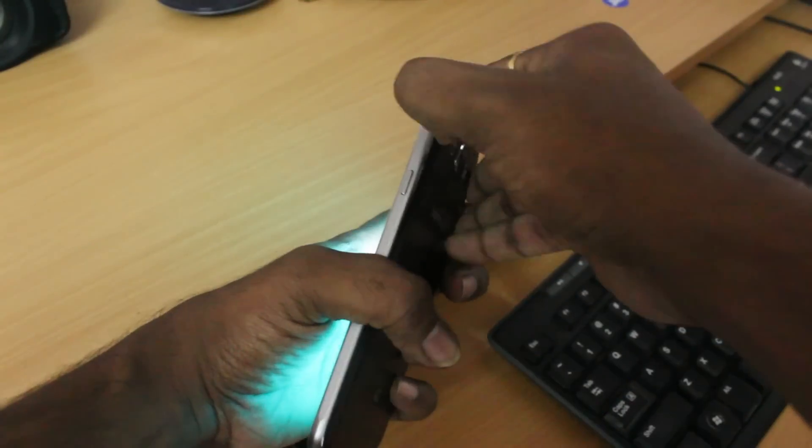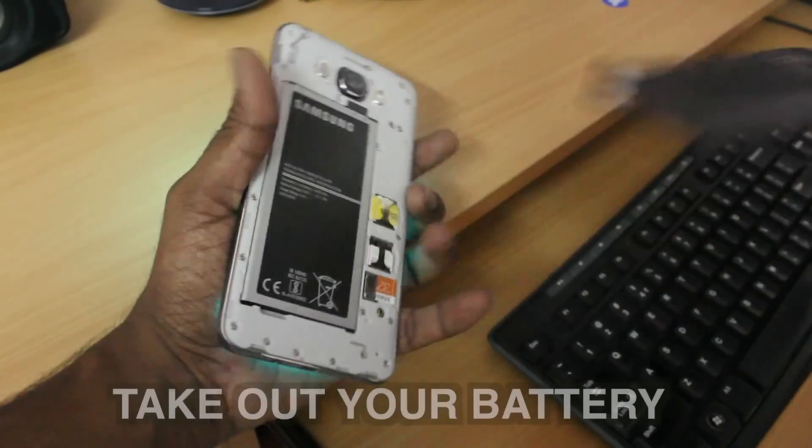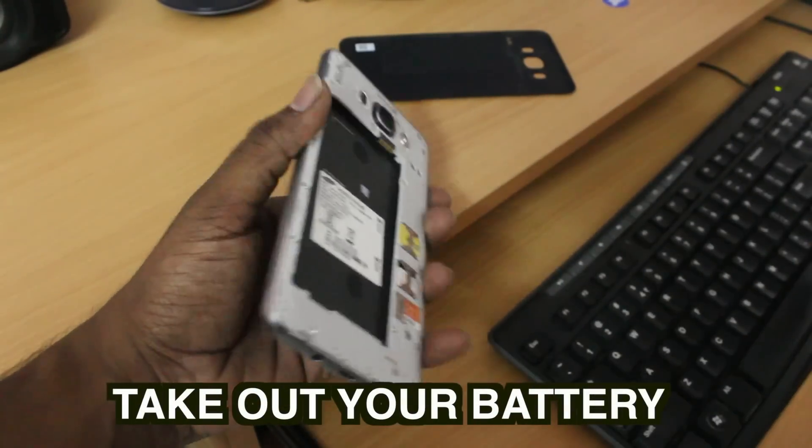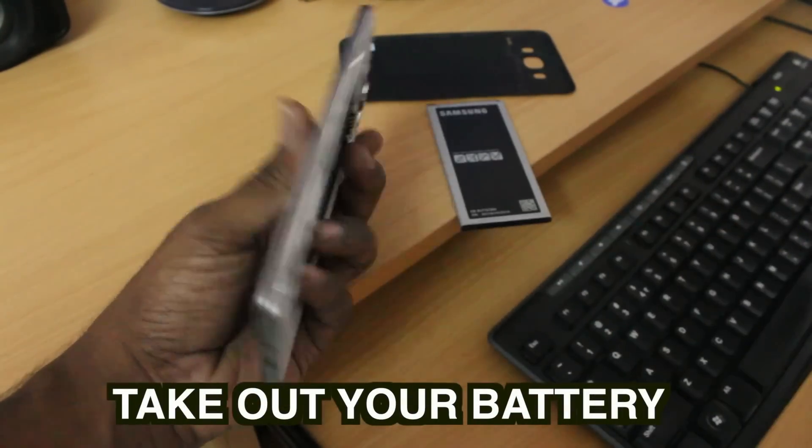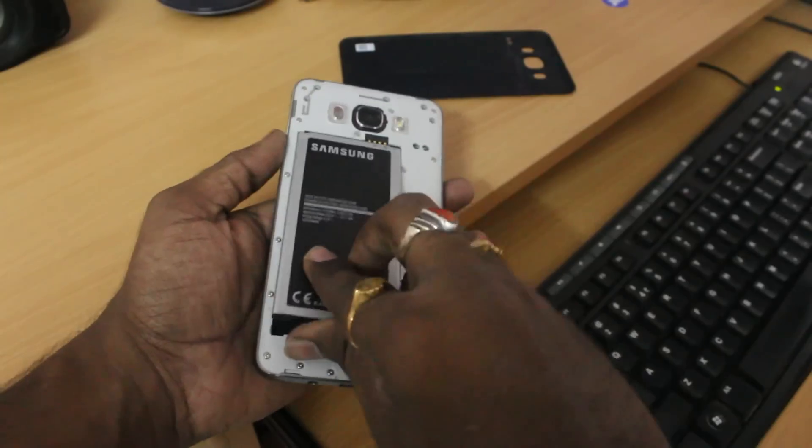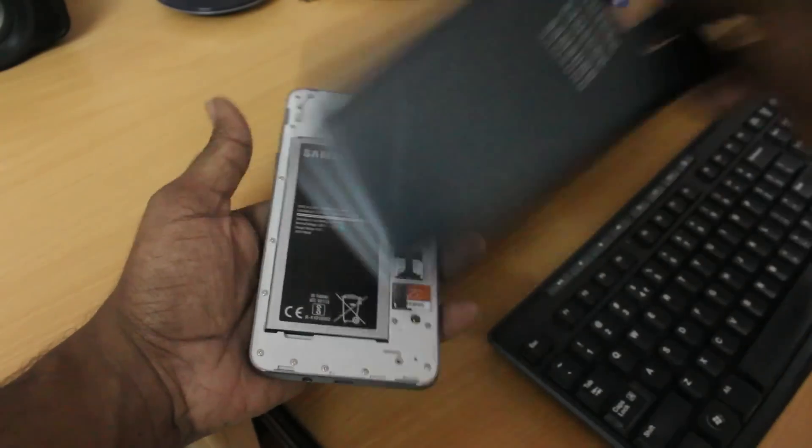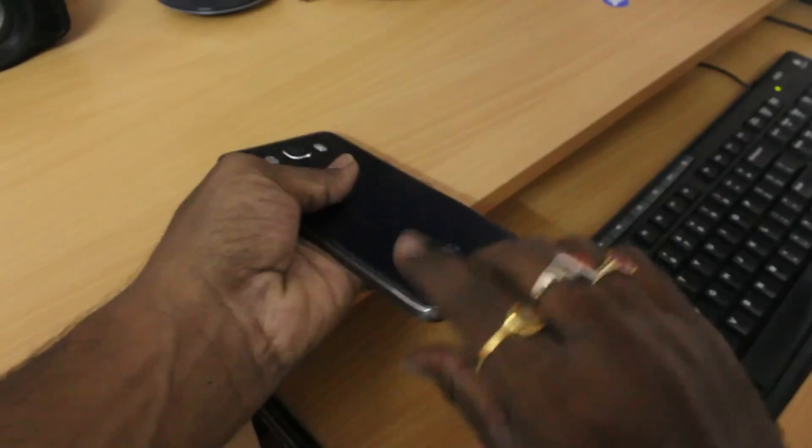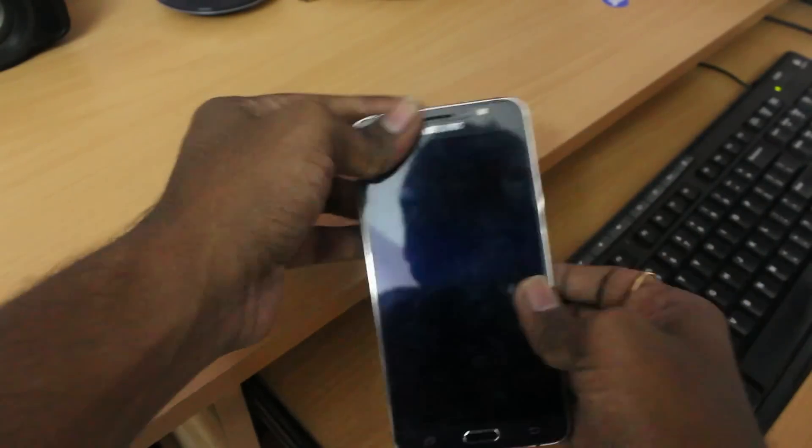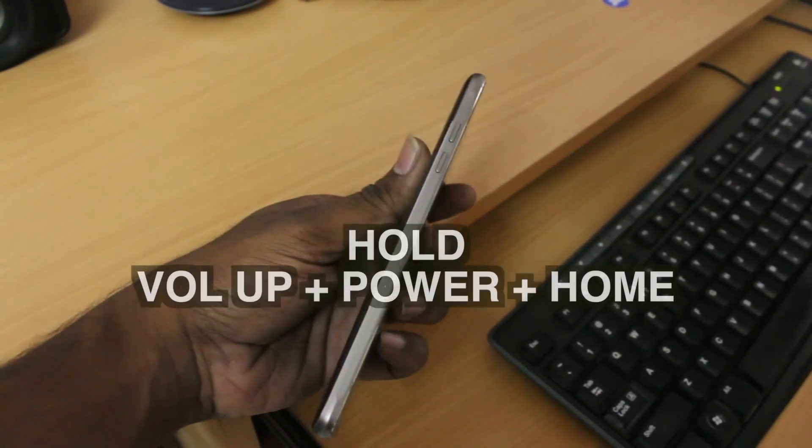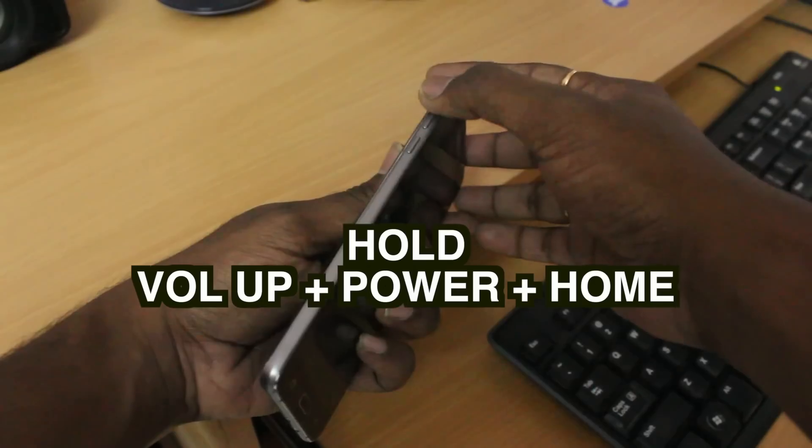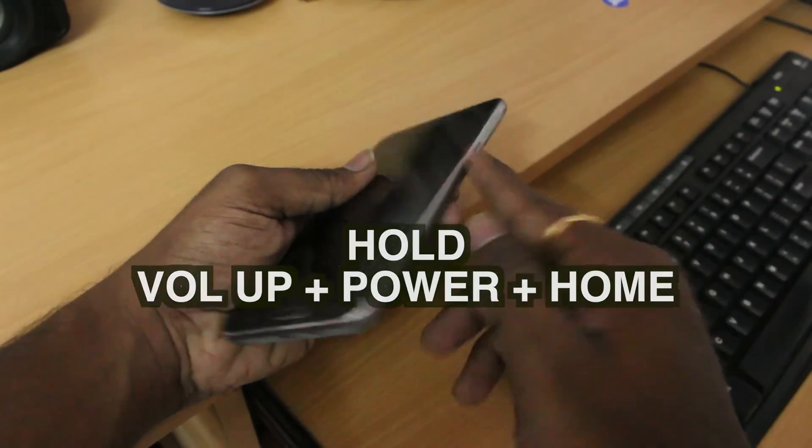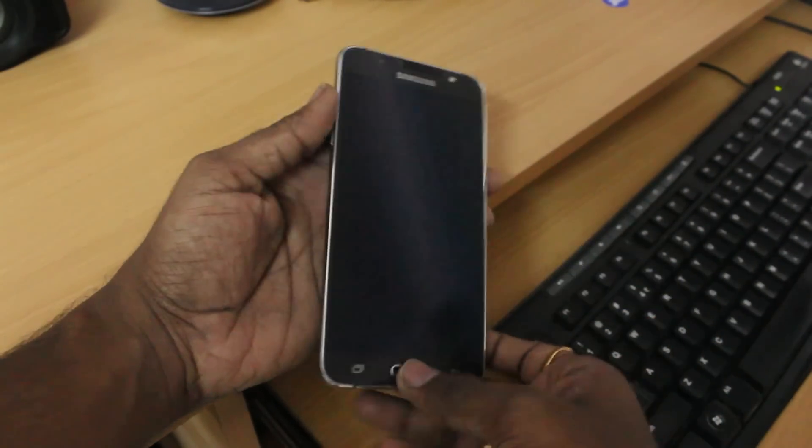Then after that, you need to take off the back plate of your phone. Then you need to take off your battery. And then after three seconds, you have to pop in your battery again. Then this time, we need to boot your device into the recovery mode. To do so, hold the volume up, power, and the home button until you see the Samsung logo.